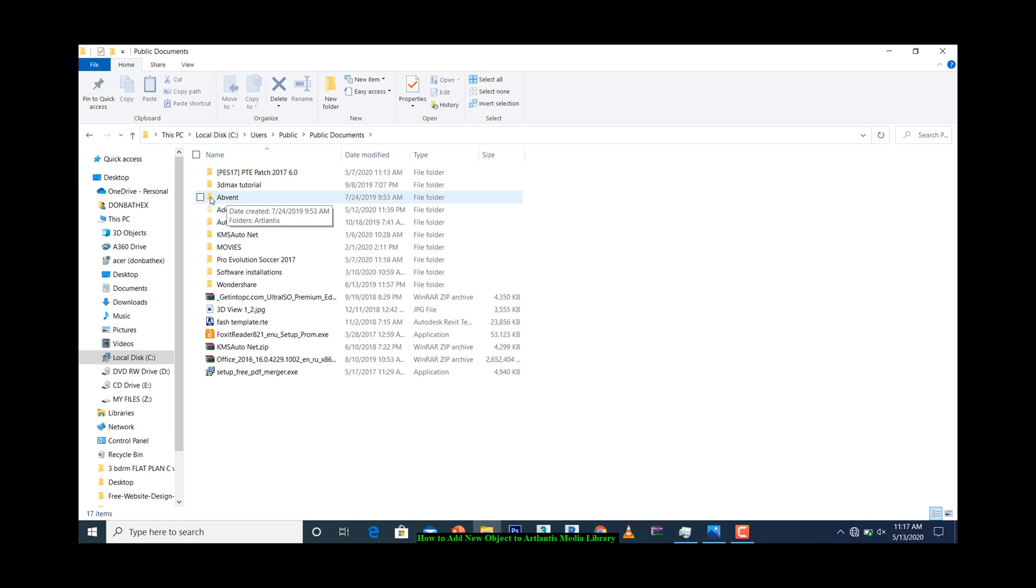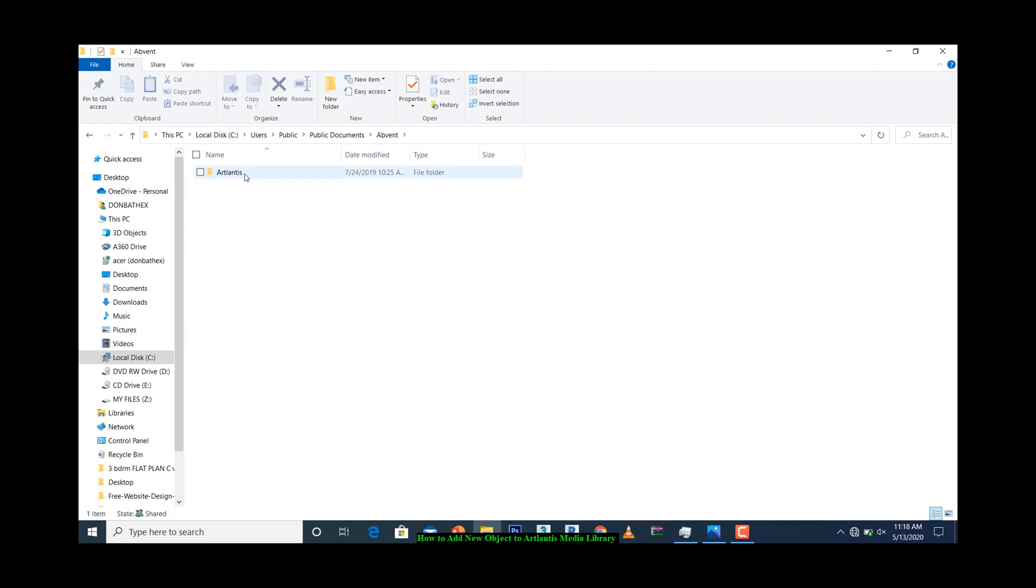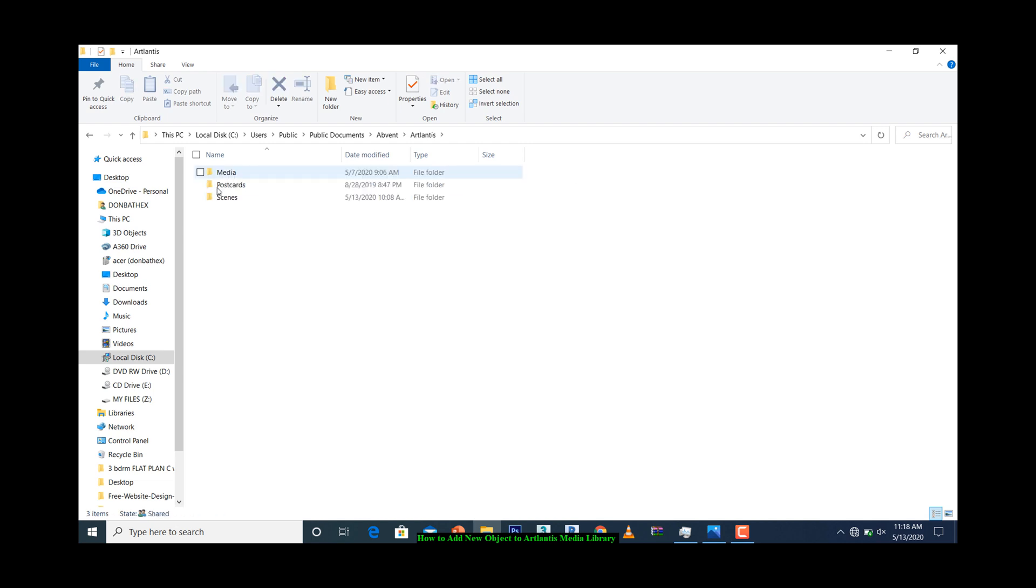That's where all materials, objects, and components will be stored. Simply open the Advent folder. Now you see a folder named Atlantis, then you open the Atlantis folder.